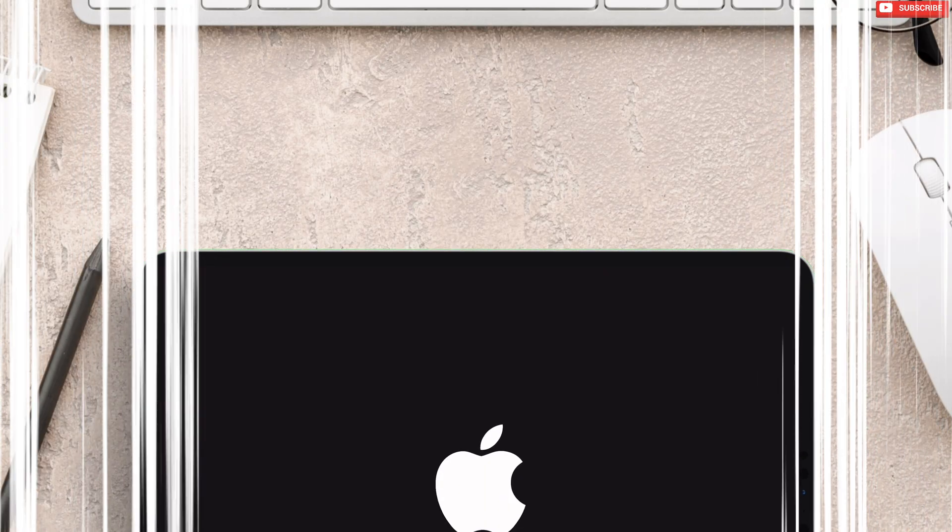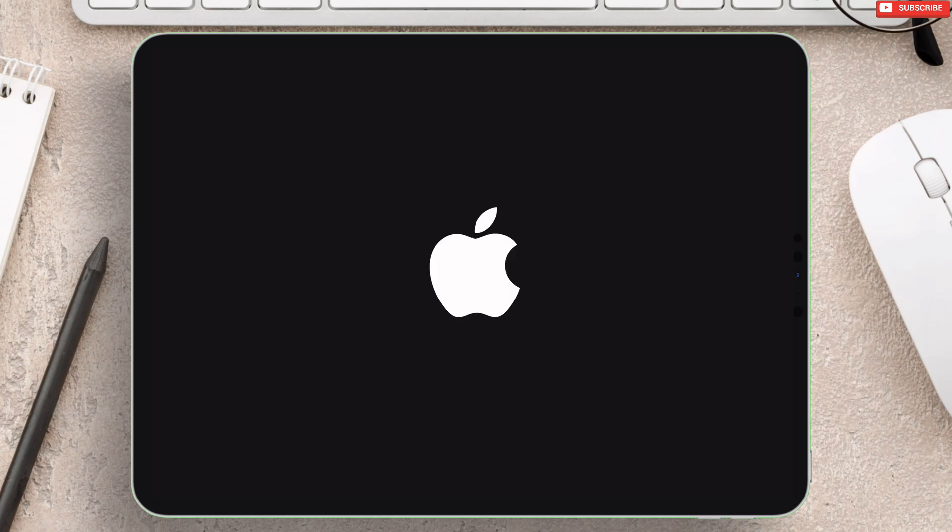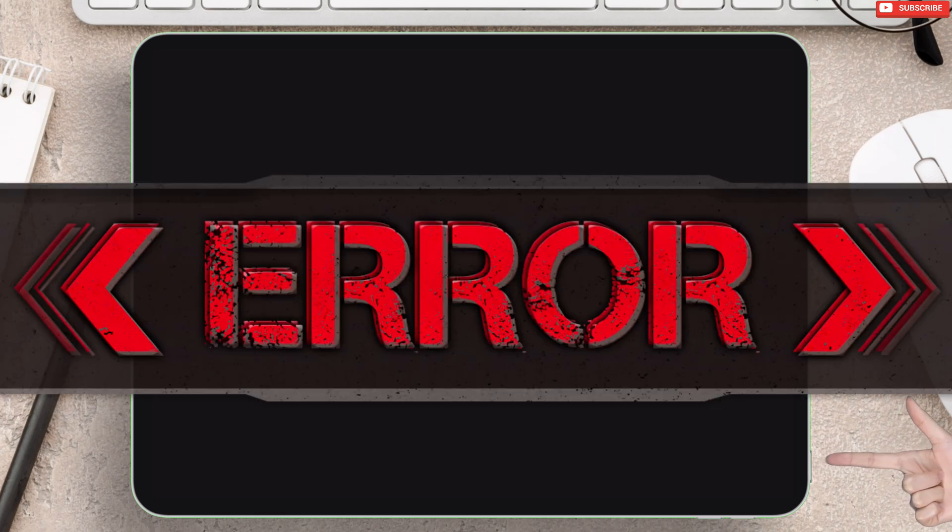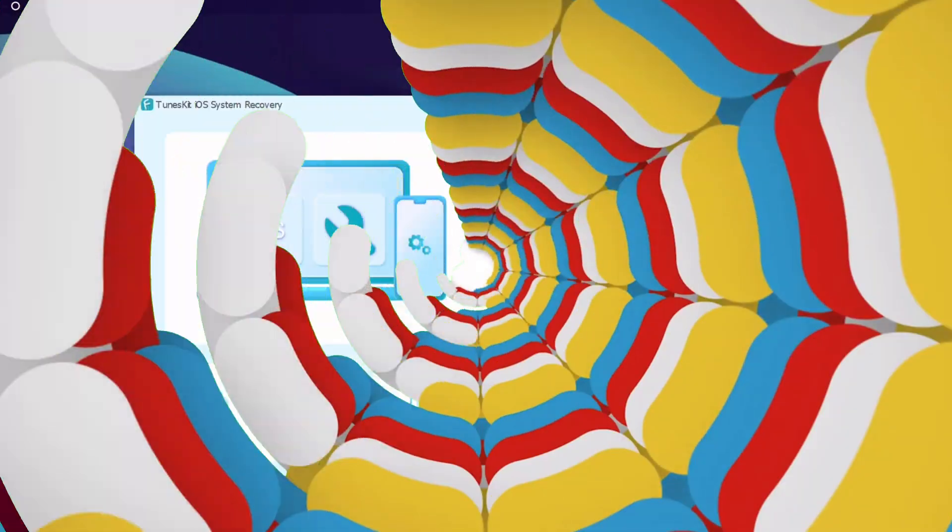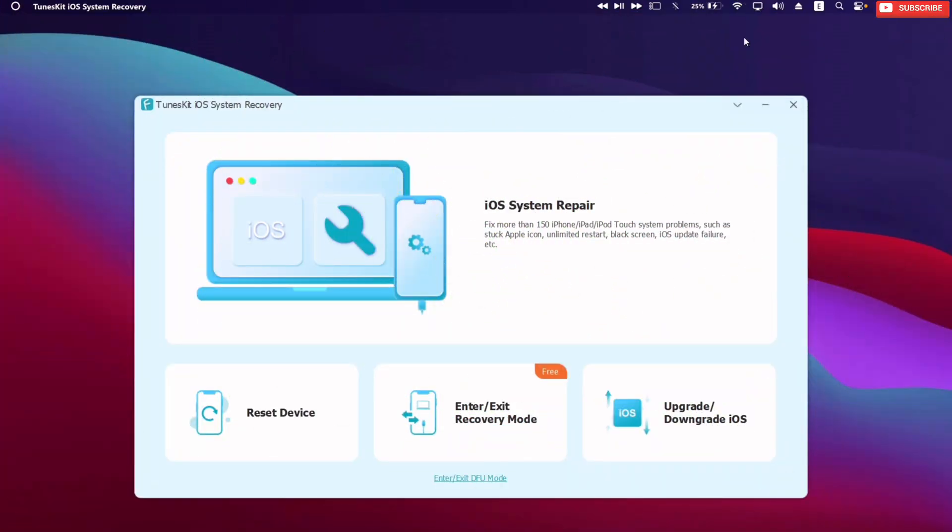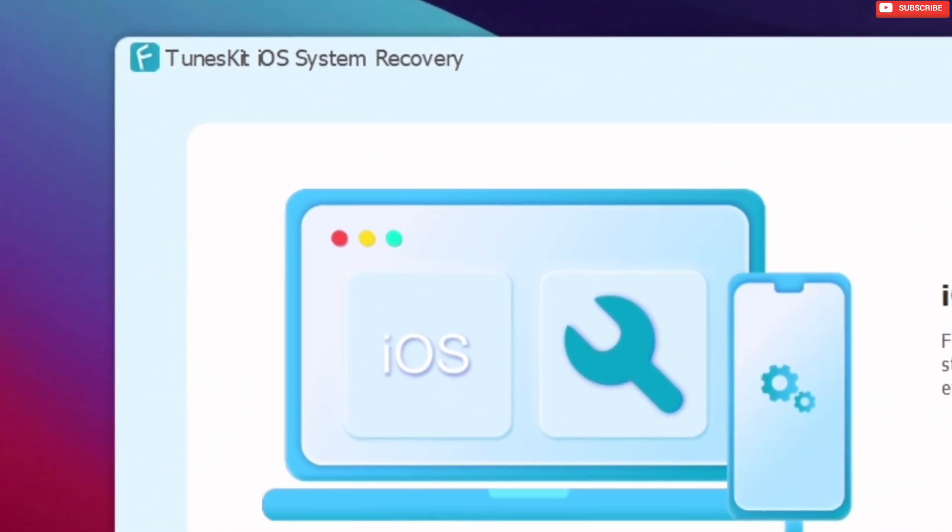As you can see, my device is stuck at Apple logo, and pressing power button does not resolve this issue. To solve it, I will be using TunesKit iOS system recovery tool.